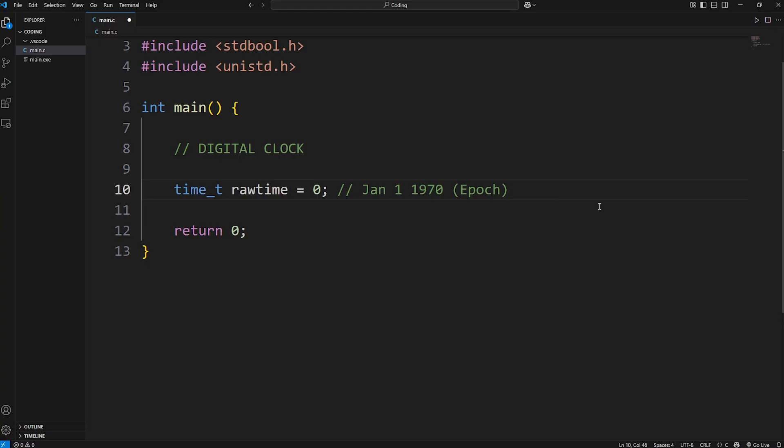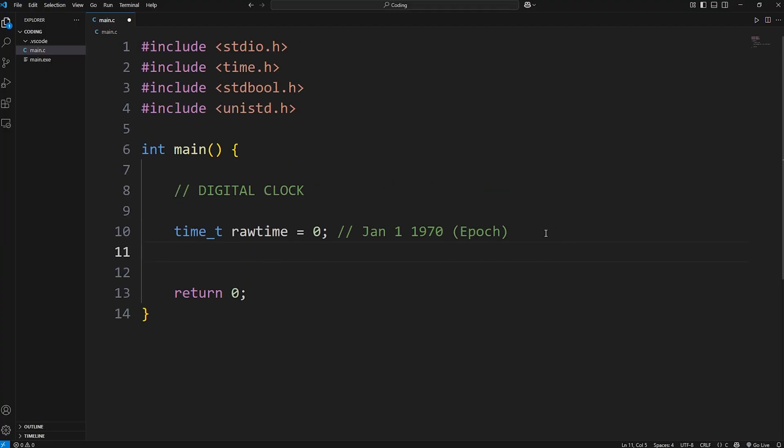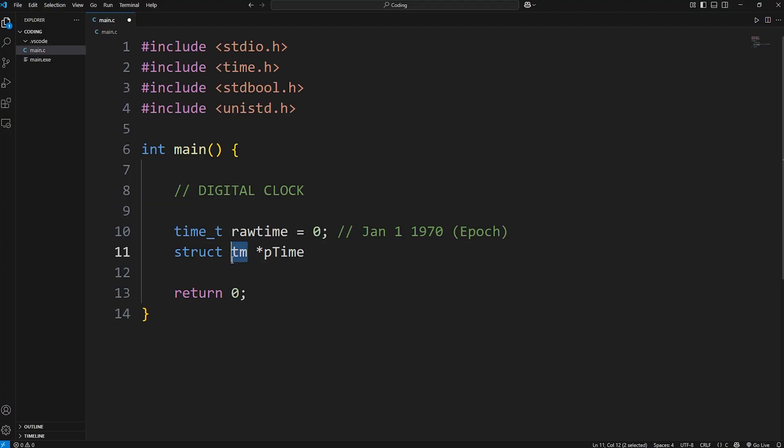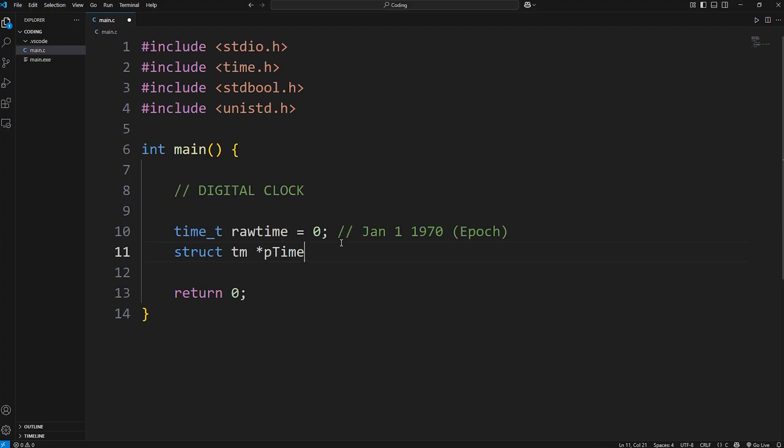The next thing we'll need is a struct, but not just a struct, a pointer to a struct. There's a struct provided to us from the time header file. The data type is struct, the tag name is tm, meaning time. This will be a pointer. We need the dereference operator, and we'll name this variable ptime. Since the struct isn't using the typedef keyword, we do have to type struct. If it was using the typedef keyword, we wouldn't need that keyword as struct. However, we do in this case.